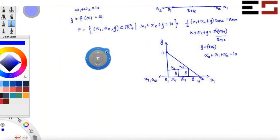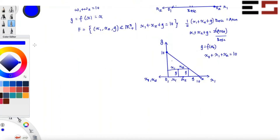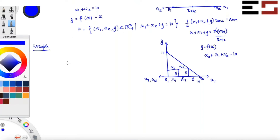Let's consider some examples. What I'm going to do is assume a couple of utility functions. We'll figure out the set of all efficient allocations in this triangle by plotting level curves or indifference curves. The set of all feasible allocations is given by this particular set.